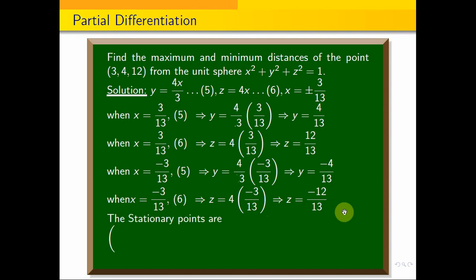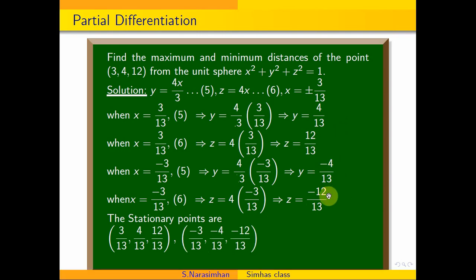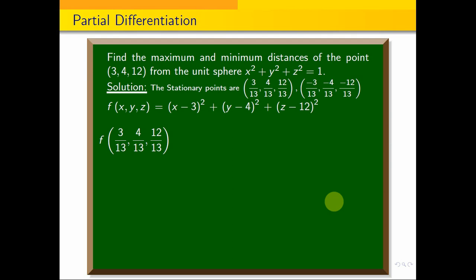Therefore the stationary points are: first point (3/13, 4/13, 12/13) and second point (minus 3/13, minus 4/13, minus 12/13).